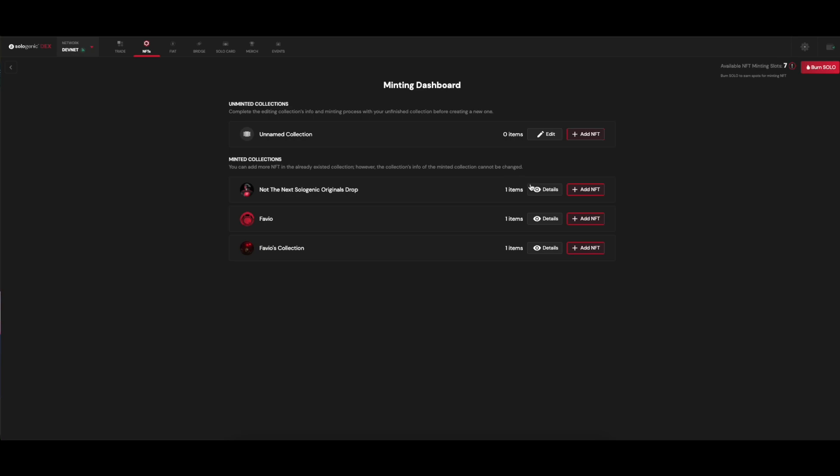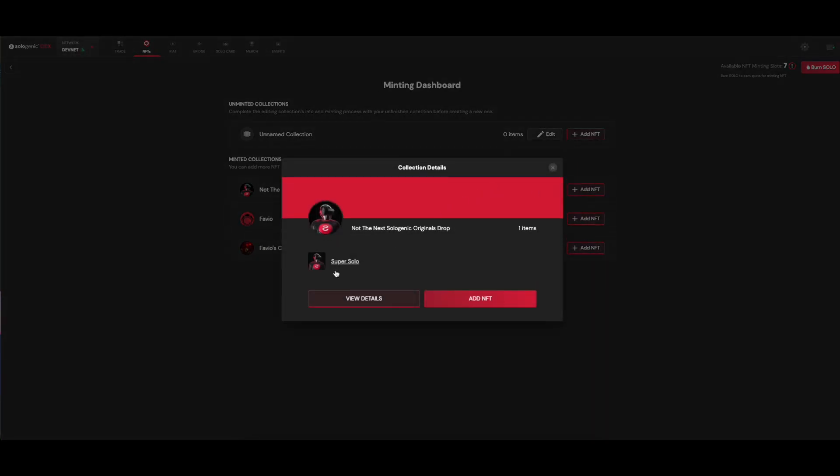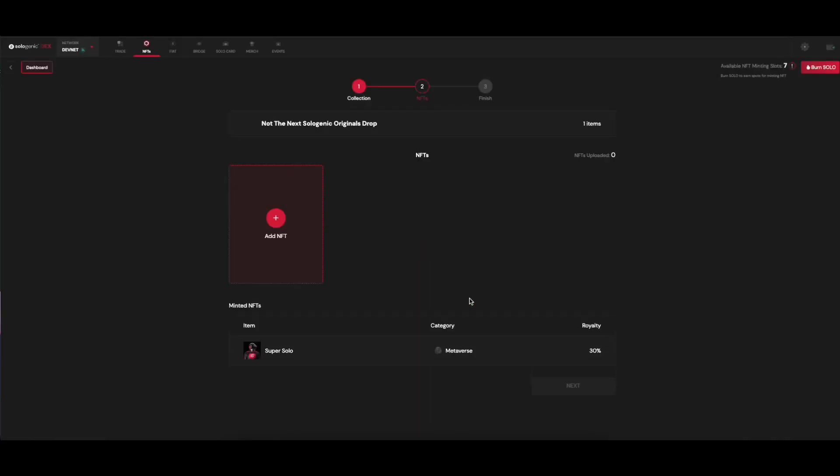Up next, you can see the collections you've already minted, view the details, and add new NFTs to each one of them, which is one of the features that come along with XLS20.